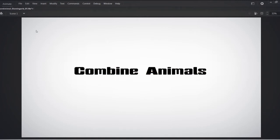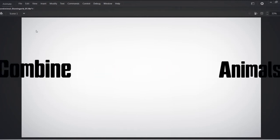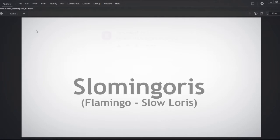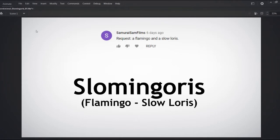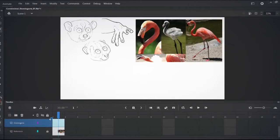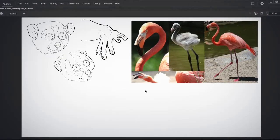Hello, it's time to combine some animals in Combine-imals. This time, we're going with a viewer suggestion from Samurai Sam Films of a Flamingo and a Slowloris. The portmanteau I came up with was Slowmingloris.